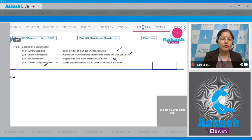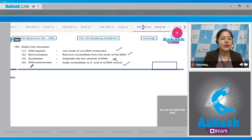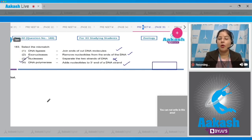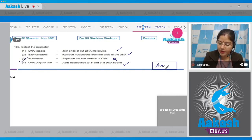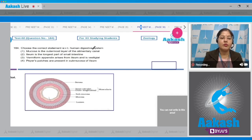Fourth option - DNA polymerases add nucleotides to the 3' end of a growing DNA strand: this is also a correct match. So the incorrect match is given in option three. The correct answer to this question is option number three.